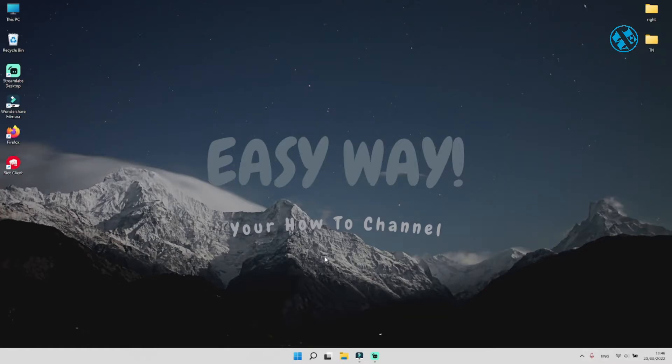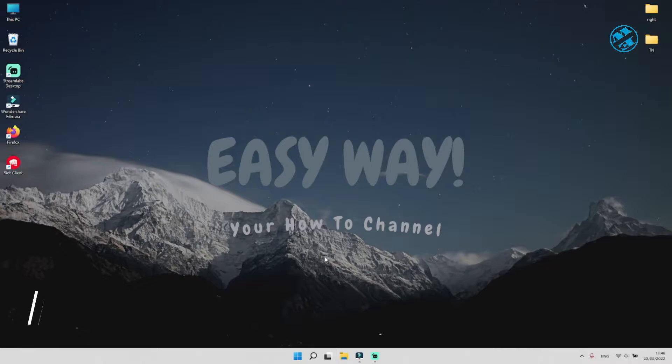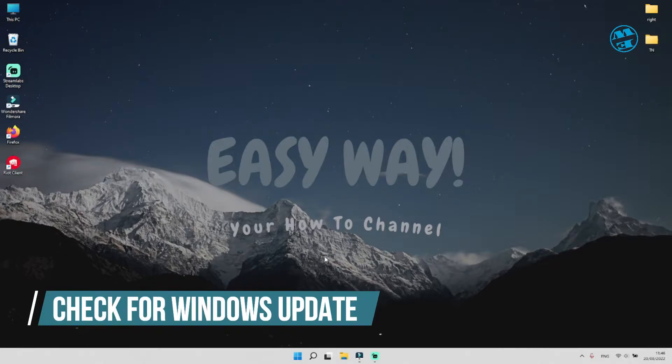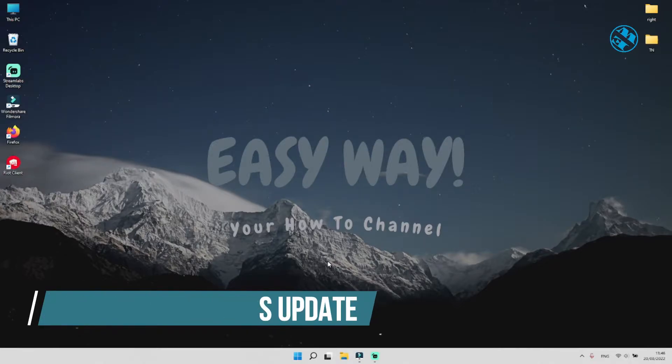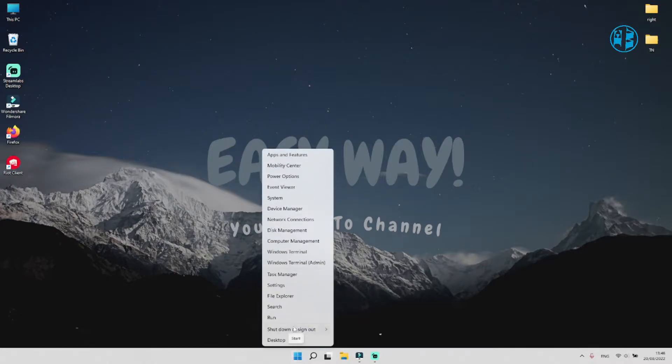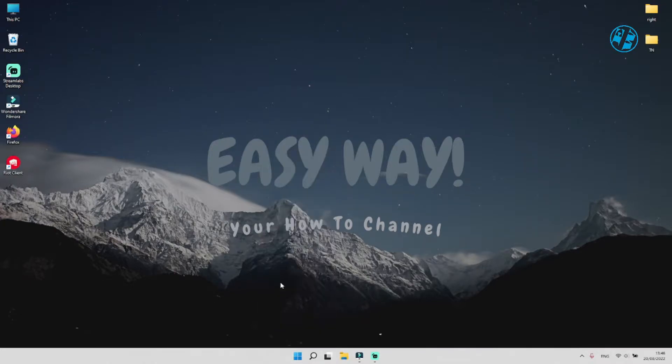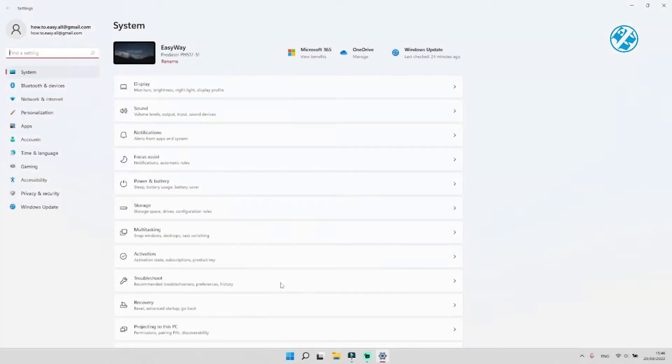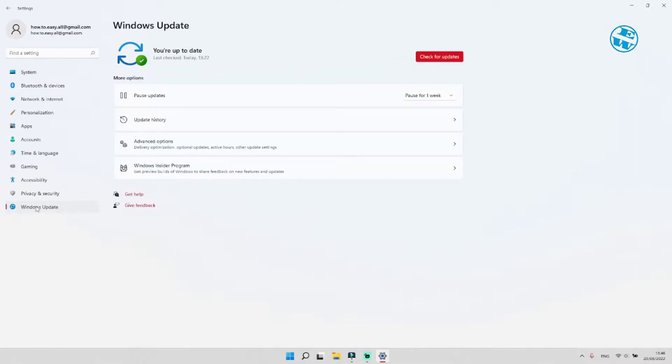Okay, before we enable TPM, there are few things we must do first. For start, you must check does your Windows have any pending updates. Right click on start and select settings. On the left side, click on Windows update.